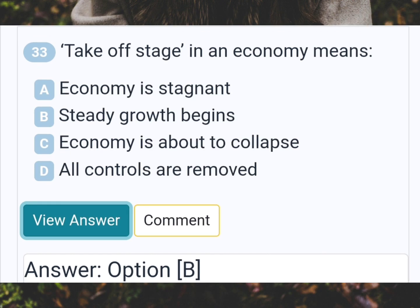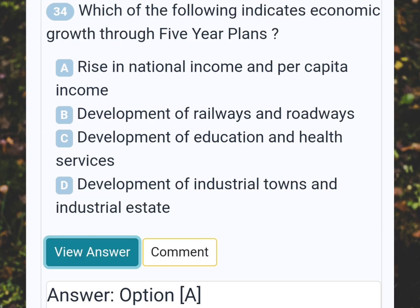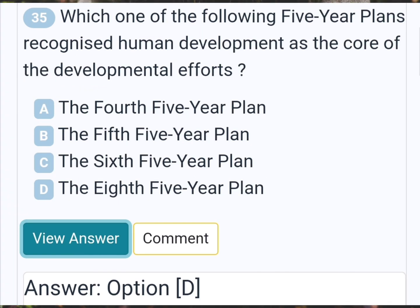Takeoff stage in an economy means? Answer B: Steady growth begins. Which of the following indicates economic growth through five-year plans? Answer A: The rise in national income and per capita income. Which of the following five-year plans recognized human development as the core of the developmental efforts? Answer D: The eighth five-year plan.